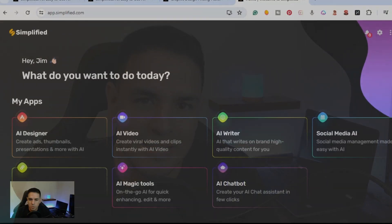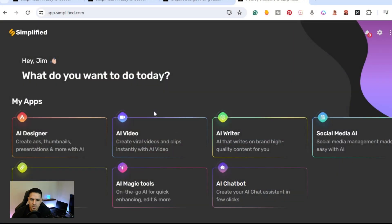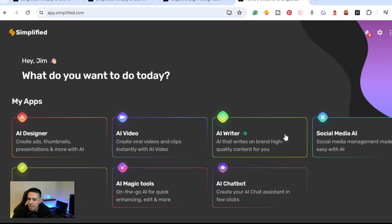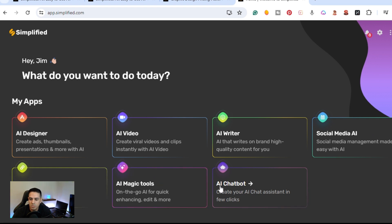Once you create an account you'll be brought to this dashboard. Simplified gives you the ability to sign up for any of these a la carte, or you can sign up to their plan where they're all included. We have My Apps: AI Design, AI Video, AI Writing, Social Media AI, AI Magic Tools, and AI Chatbot.